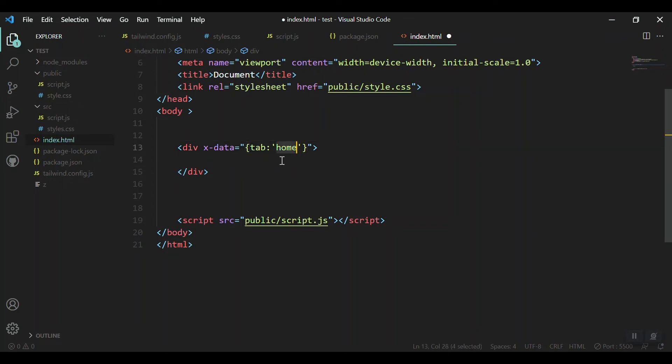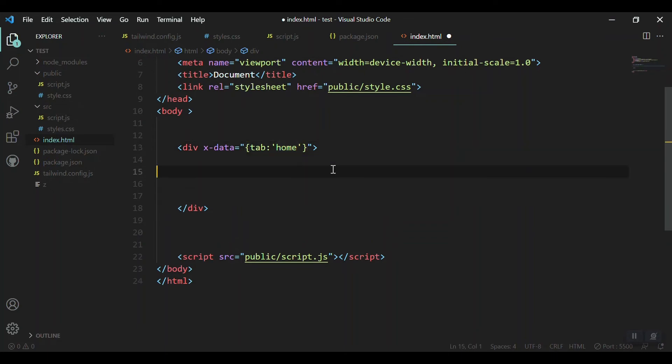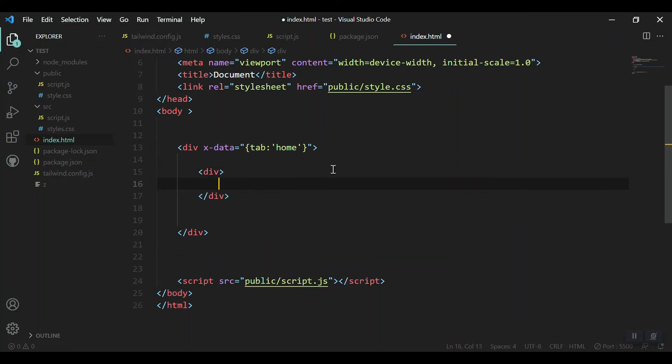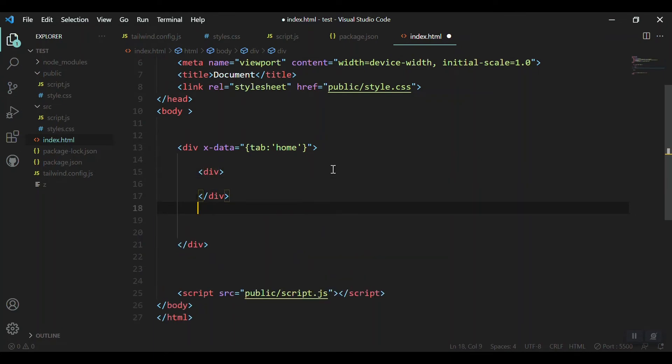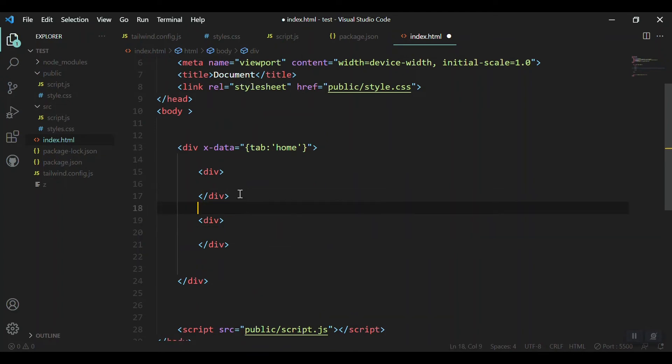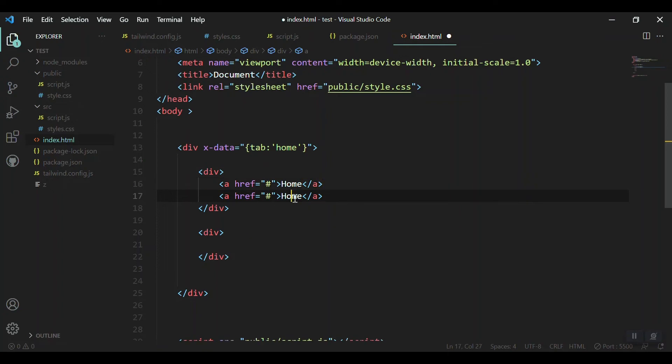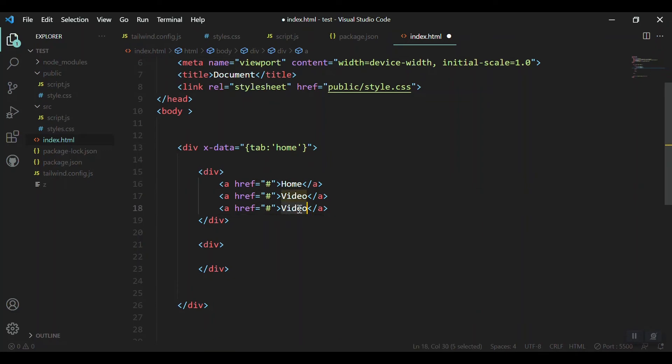I'll declare a variable like tab for the first home tab. The first tab or the active tab should be the home tab. Inside that I'll create two more divs: the first div for our tabs and the second div for our components.